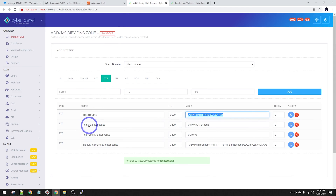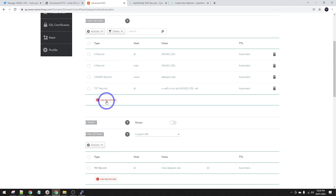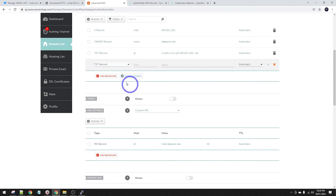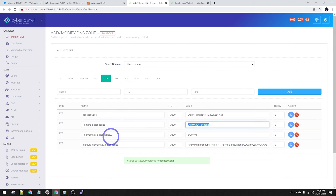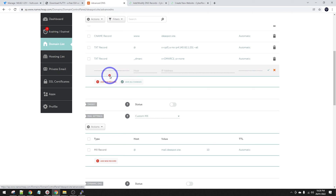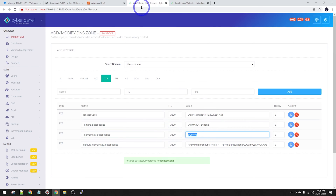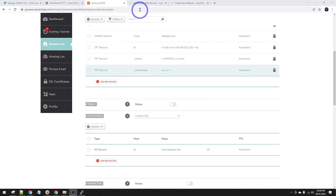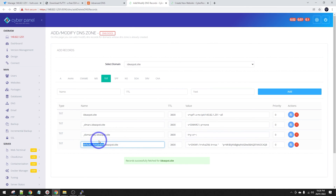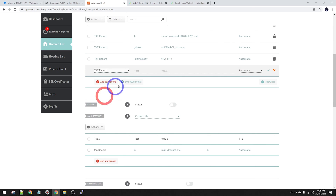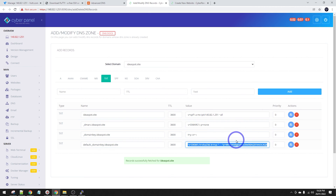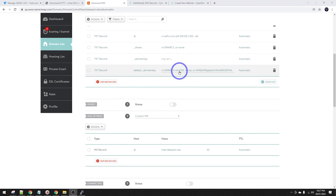Similar process for the rest of the text records. We've got DMARC with the underscore at the front - host is _dmarc and the value is the DMARC record. And the next one is the domain key, followed by our DKIM record. The host is default._domainkey and the value is all of the public key - make sure you get all of that. That's our public key for our mail server.